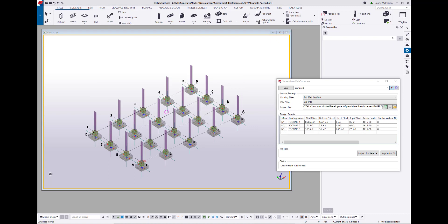So again, this is just one example of how to link a spreadsheet to component modeling, but you could certainly take the code and modify it for other uses as well. If you have any questions about this, the Tekla developer discussion forum is probably the best place for it. Thanks for checking this out, and I hope this tool can help some of you out.